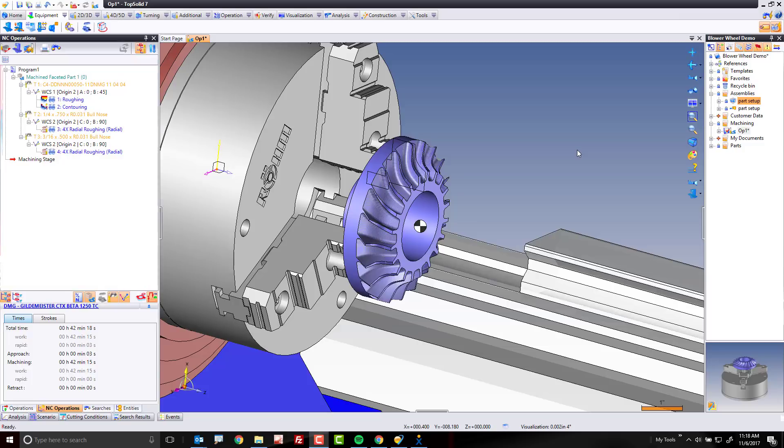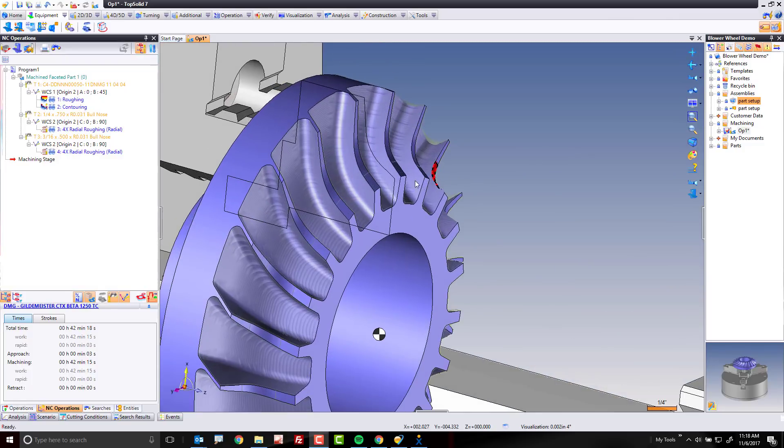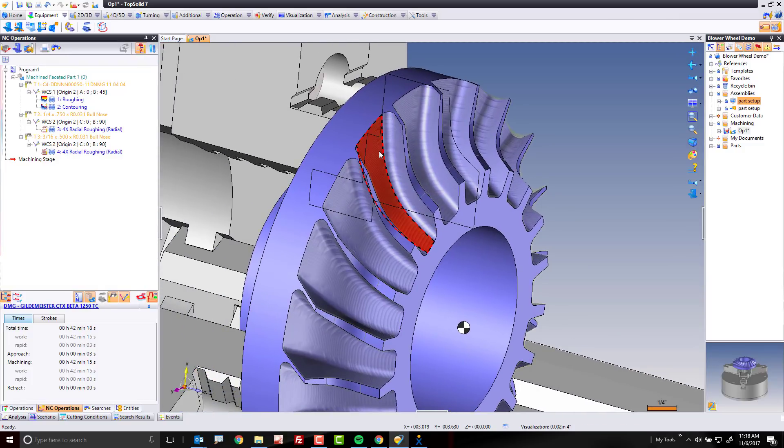Hi and welcome back to TopSolid7. In this next video, we're going to focus on machining this inside face of the part, and we're going to do this using 5-axis sweeping.